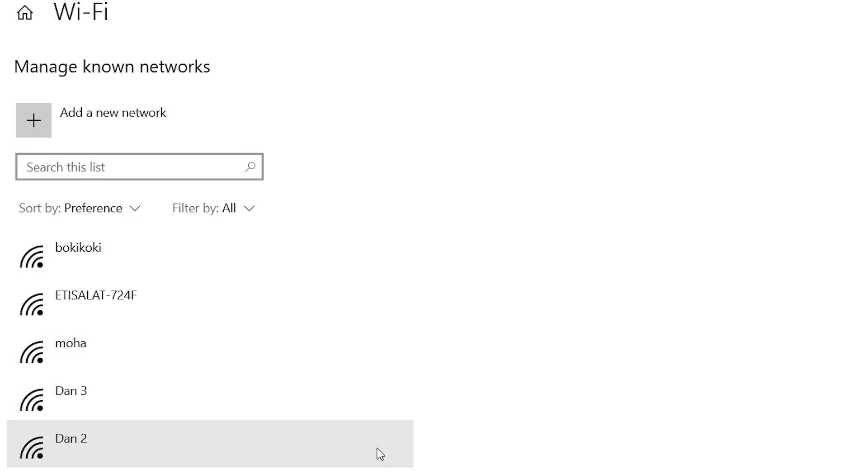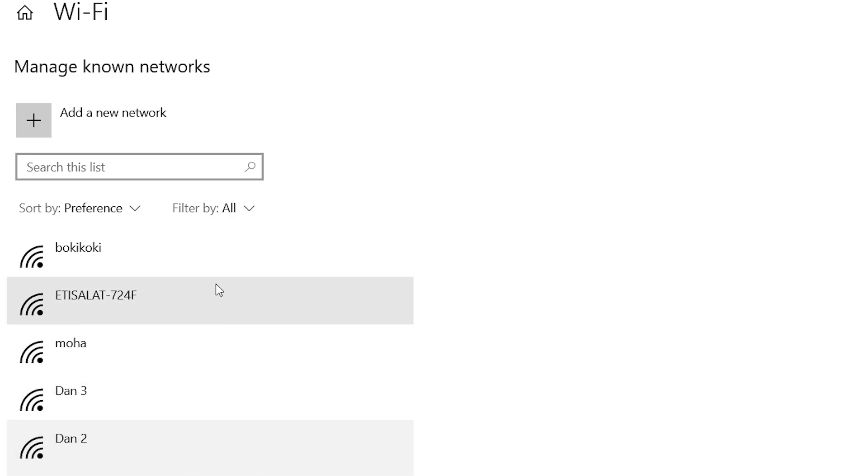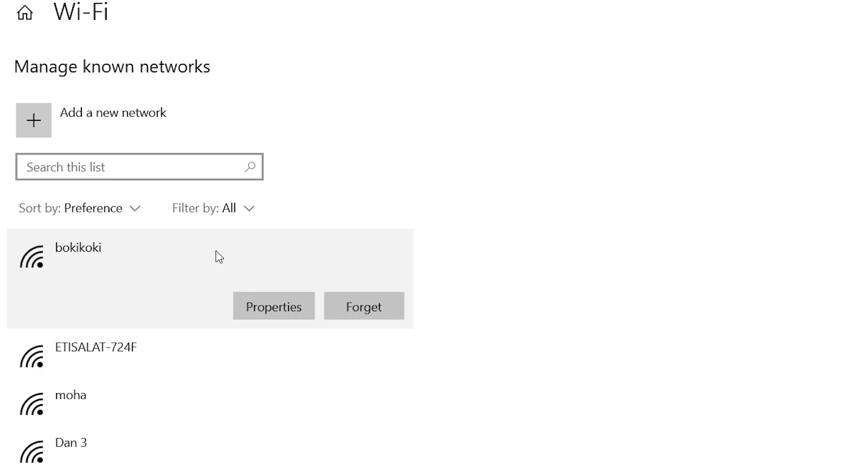Now reconnect to the Wi-Fi by entering your password again. This often clears up certificate errors caused by outdated connection profiles.